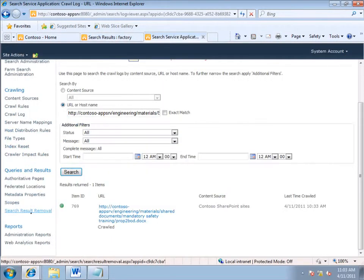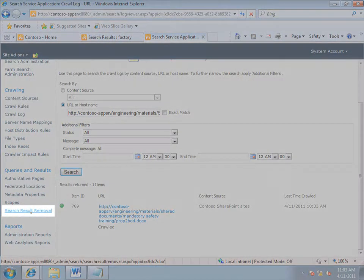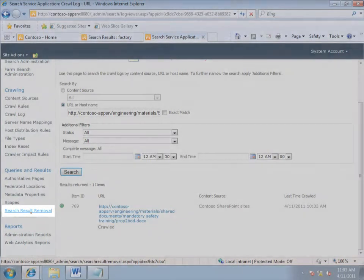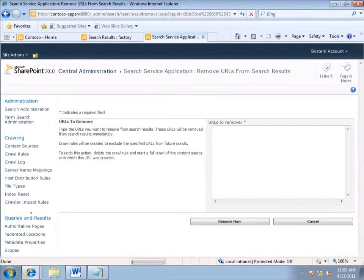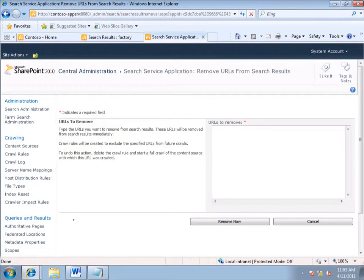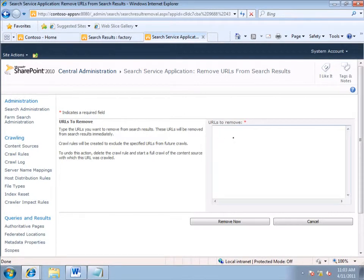I go back to Search Administration. And in the Quick Launch, over here, I click Search Result Removal. On the Search Result Removal page, I'm going to want to paste the URLs, each one on a separate line, here in this box.